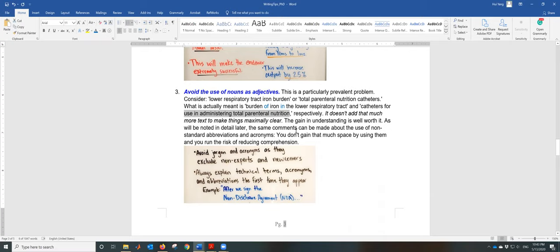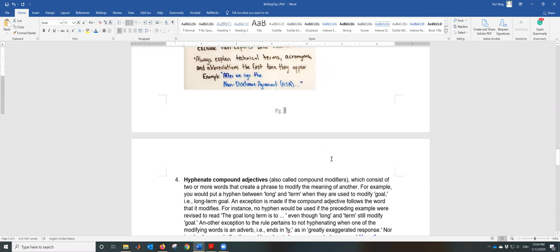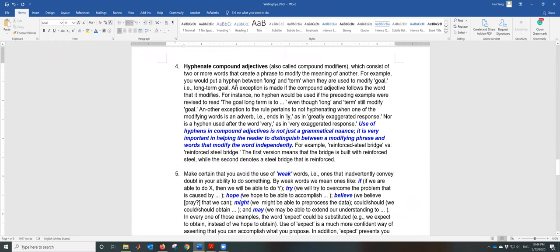The same comment applies to the use of non-standard abbreviations and acronyms. I have seen papers with many acronyms and you don't gain much space by using them — you run the risk of reducing comprehension. For example 'NDA' — what is NDA? Non-disclosure agreement. Abbreviations and acronyms should be defined the first time they appear. Avoid jargon and acronyms as they exclude non-experts and newcomers.